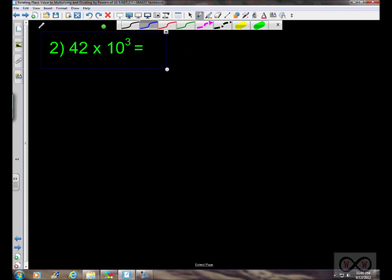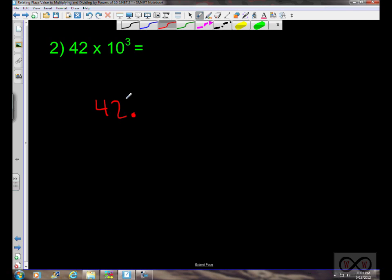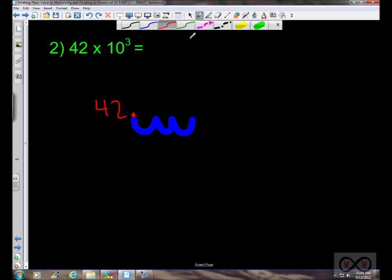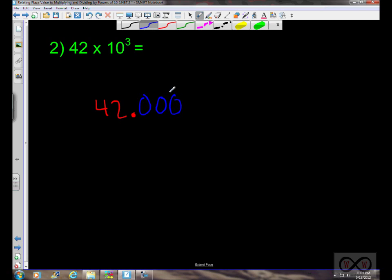Next, we've got 42 times 10 to the third power. The decimal point is directly to the right of the ones place. Multiplying by a power of 10, the decimal point appears to move to the right three places. We fill in those zeros, and the number is now 42,000.